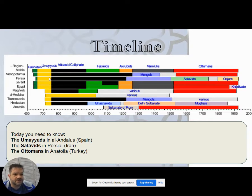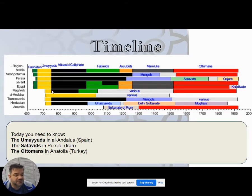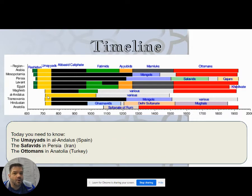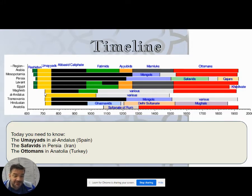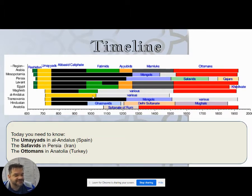Eventually the Umayyads are overthrown by the Abbasids, who moved the capital a little further east. One prince of the Umayyads flees Syria all the way to Spain and sets up a kingdom there — the Umayyad dynasty in Spain — and his family rules there for the next 400 years.